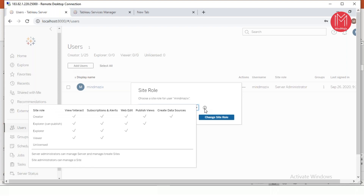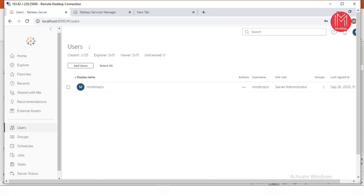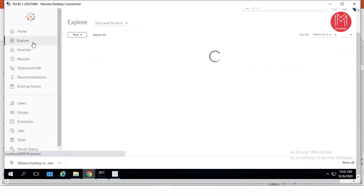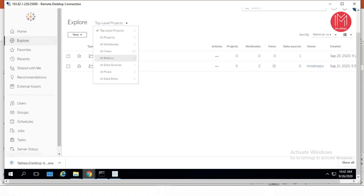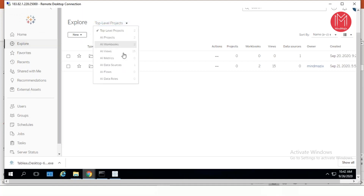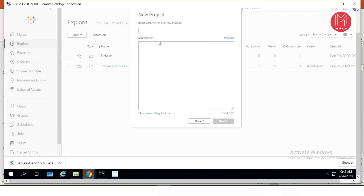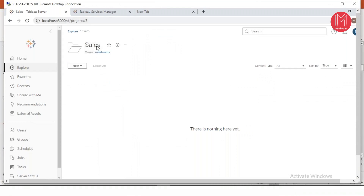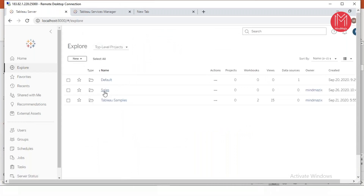You can see the roles here: Creator, Explorer Can Publish, Explorer, Viewer, and so on. We'll be discussing the different user roles and their capabilities — how user permissions and site roles work together. That covers user management, group management, and content management. When you go to the store, you'll see different projects within your site. The site is basically a folder structure or your application-specific workspace. You can create a new project — for example, a sales project — and ask your developer to publish all sales-related content to that folder. You can even have nested folders.